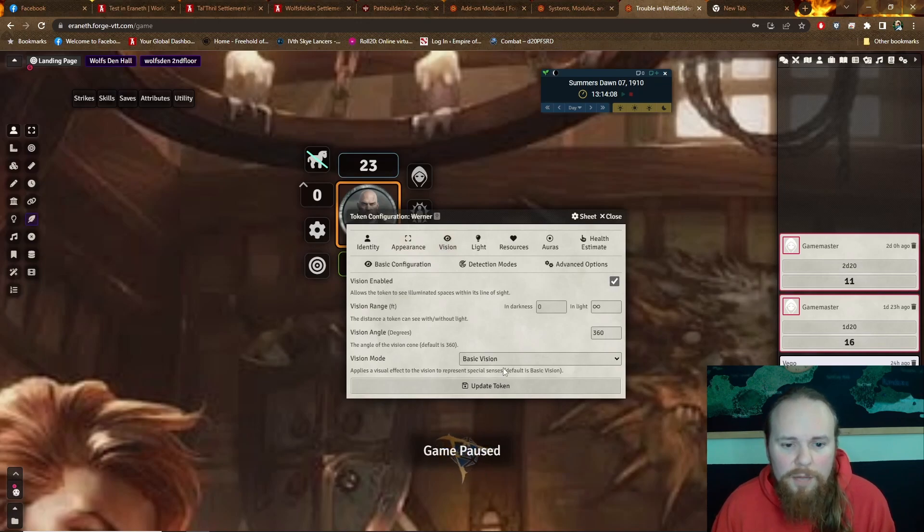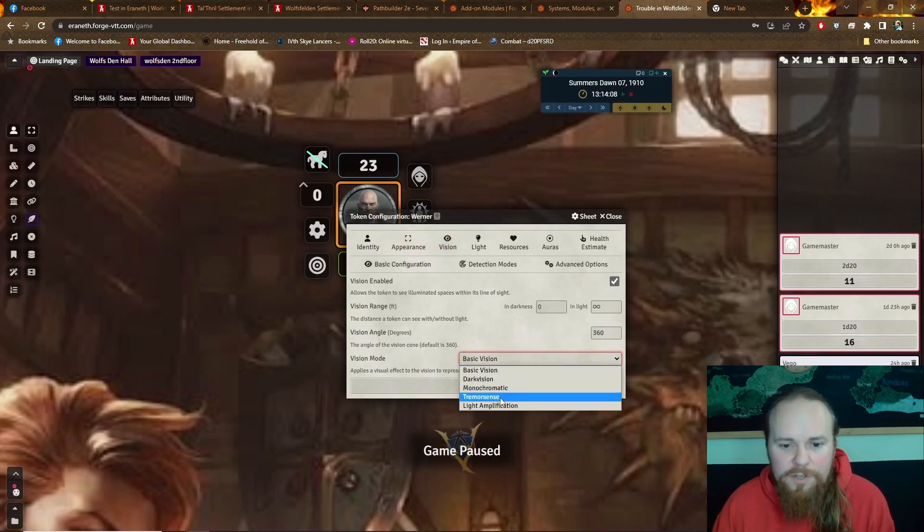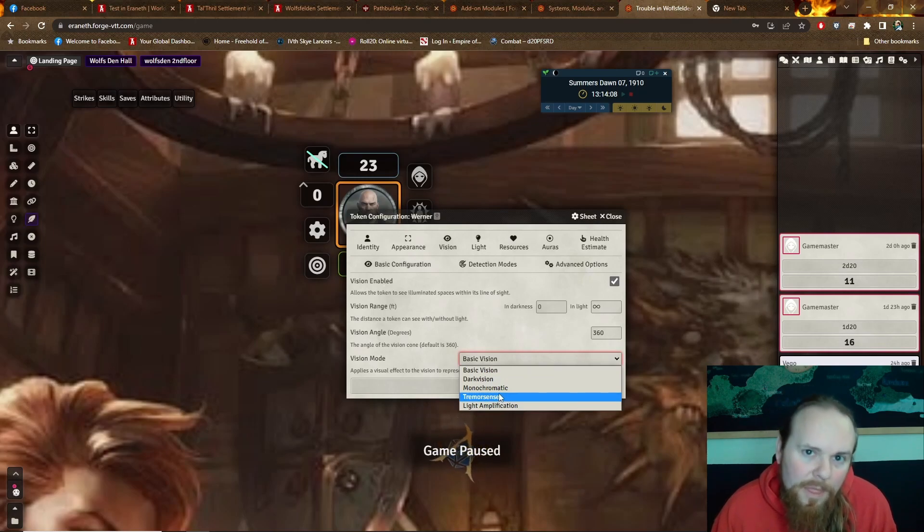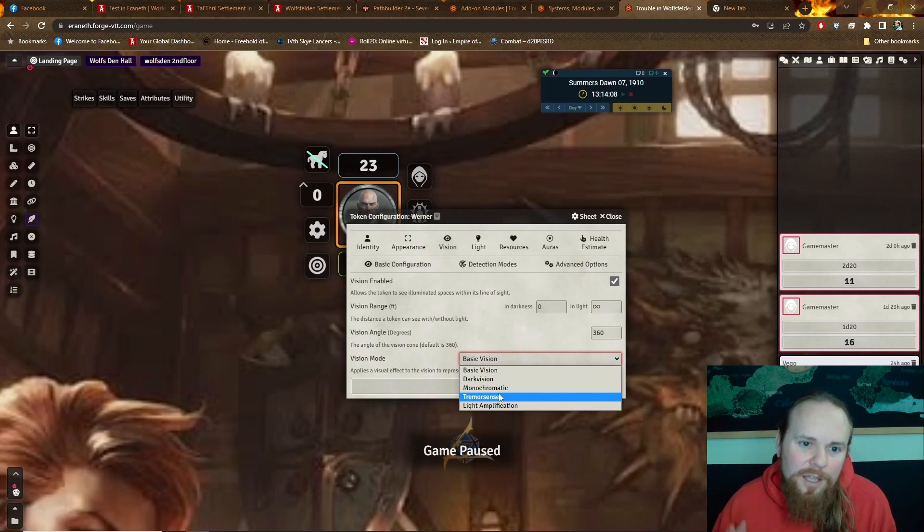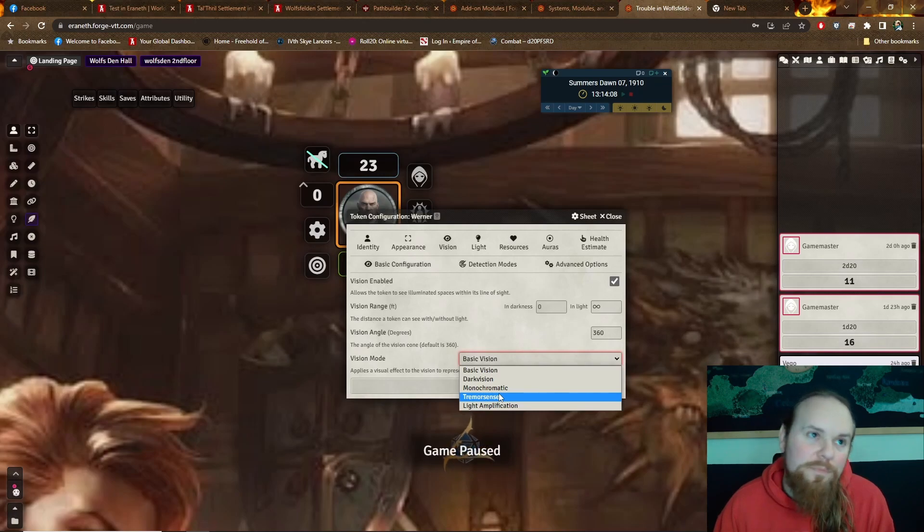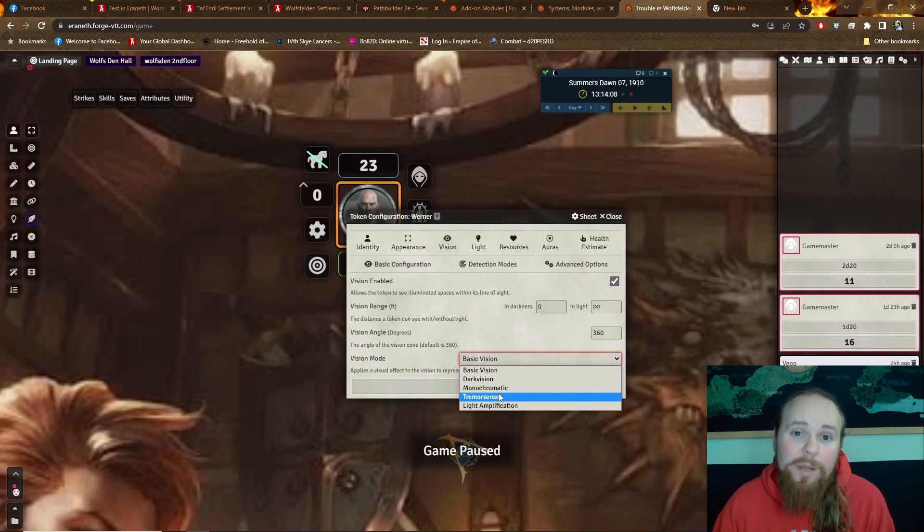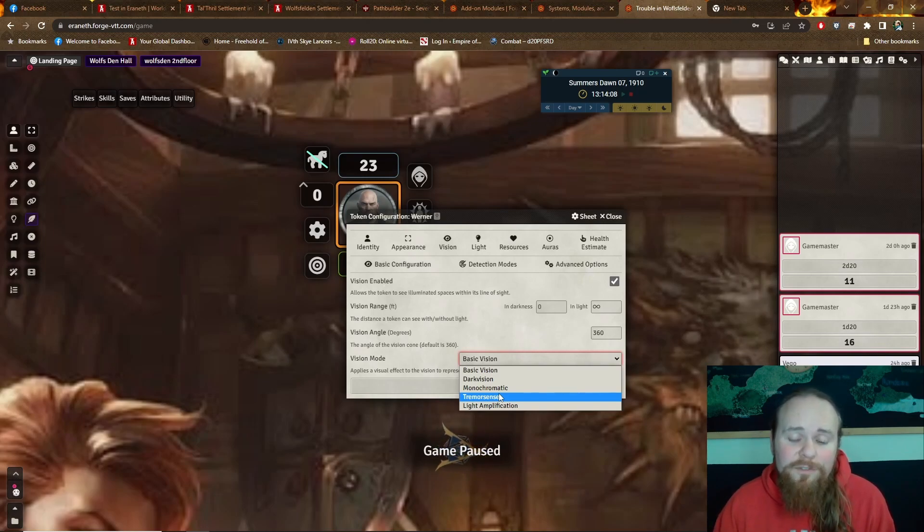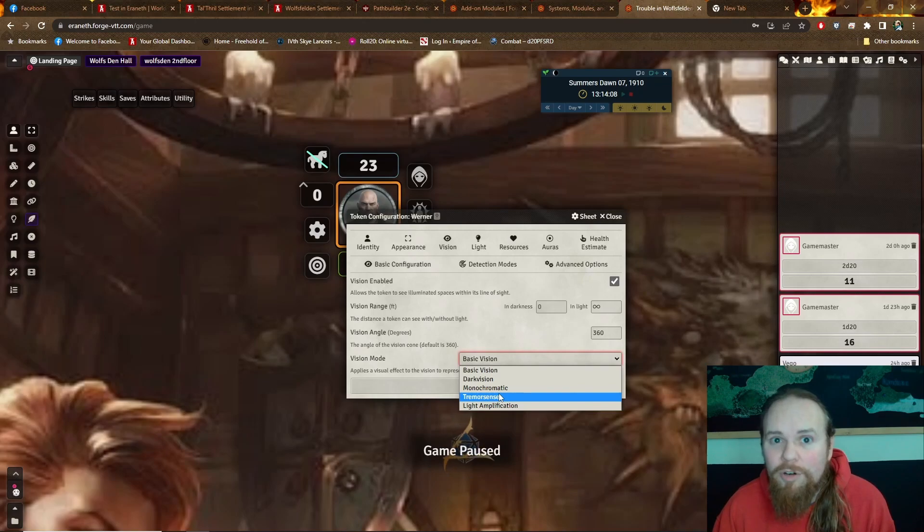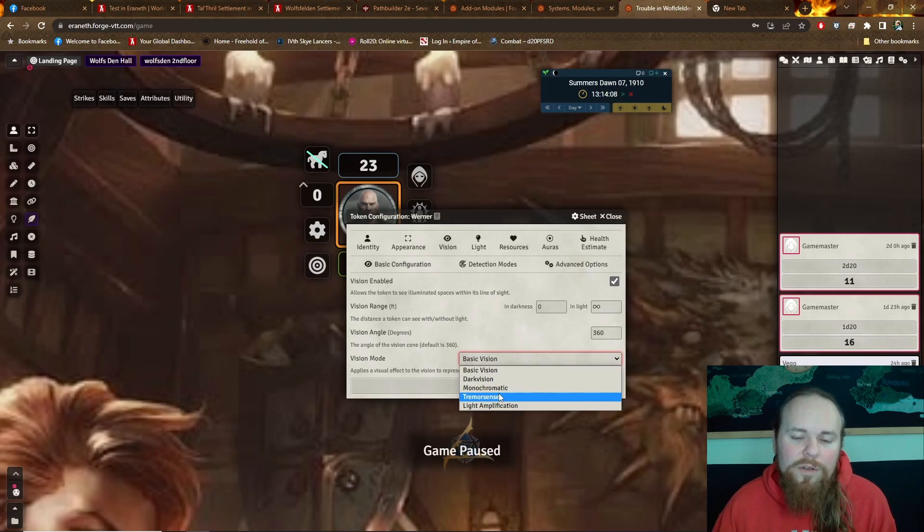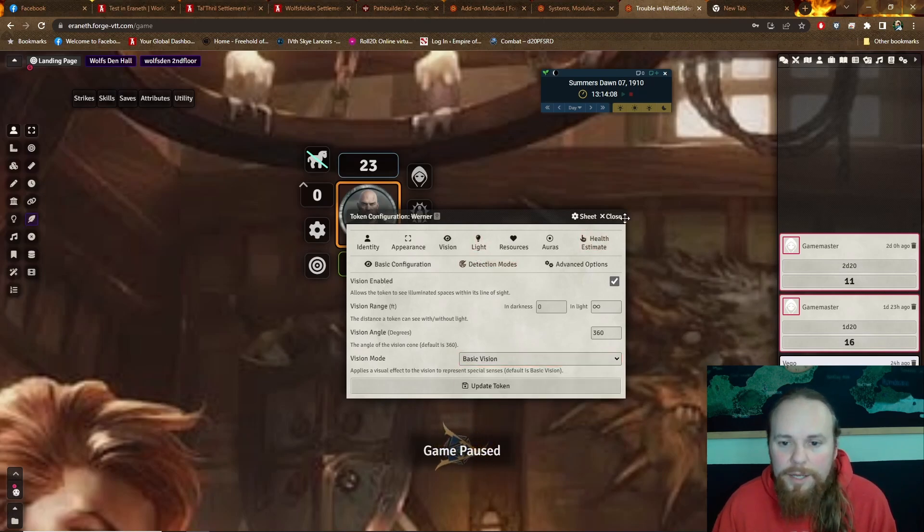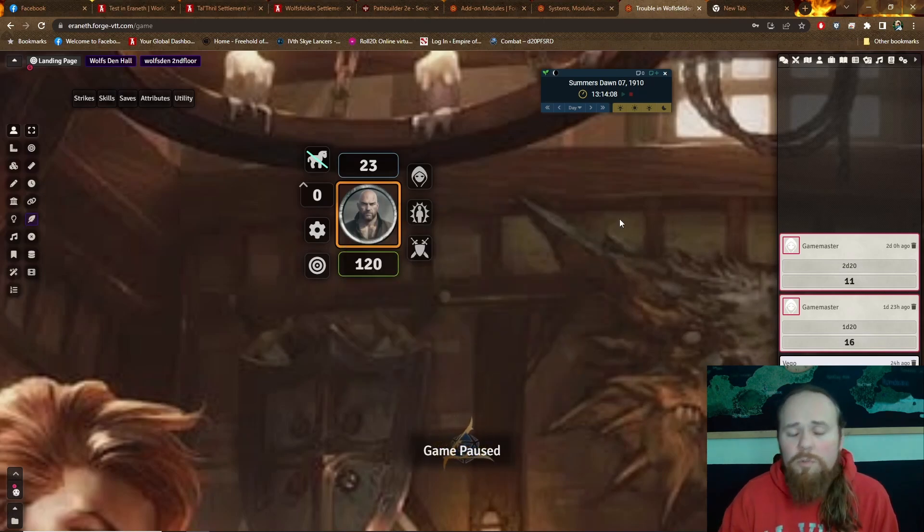So vision, vision mode, basic vision, dark vision, monochromatic vision, tremor sense. Yeah, they can have tremor sense in this interface on a virtual tabletop. I did a subterranean game with dwarves my last campaign, and tremor sense was such a pain in the ass to figure out for my players that had it. And just the fact that they could get little pings whenever a token was moving outside of their vision and through walls from their tremor sense would have been freaking fantastic.